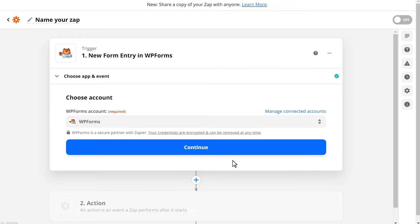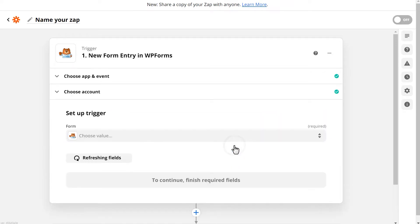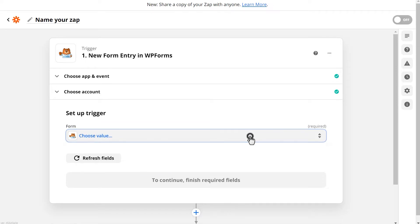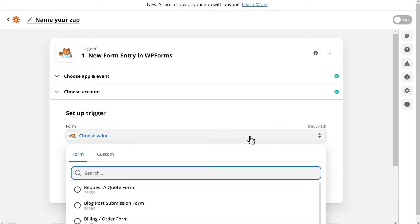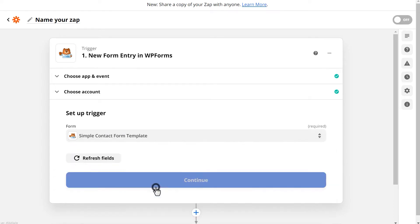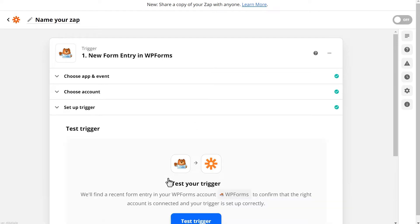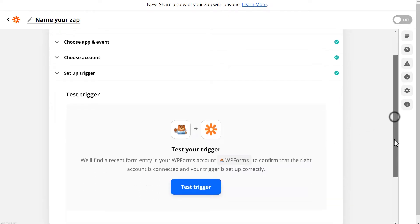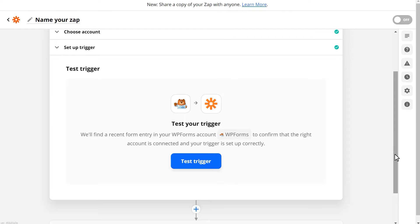You'll choose your newly connected account, click Continue, and be taken to the next step, where you'll need to select an existing form that already has at least one submitted entry. Preferably, you're going to want to use the specific form you want to create this integration for. If it's a brand new form, you'll want to go back and submit at least one test entry before you begin this process. The reason for this is so that Zapier can pull the data from the form to test the connection.